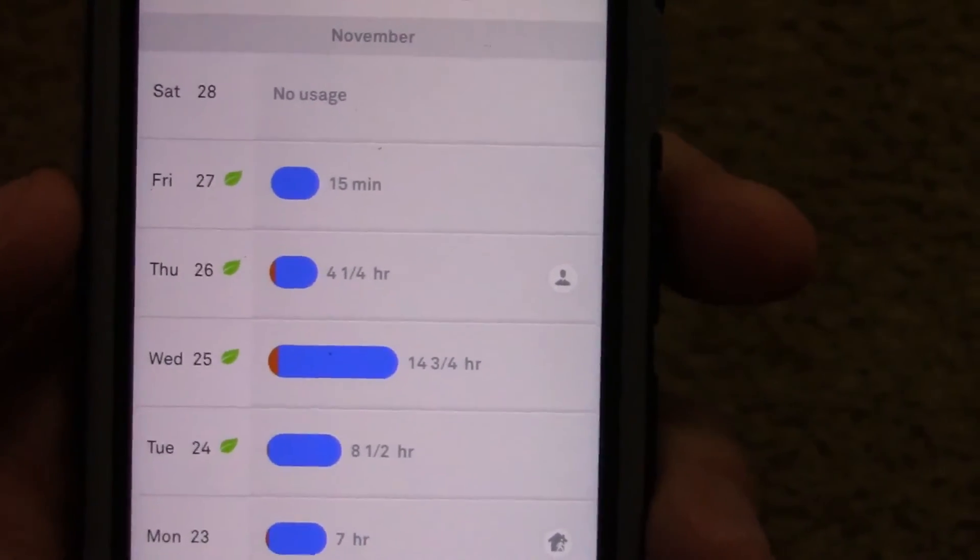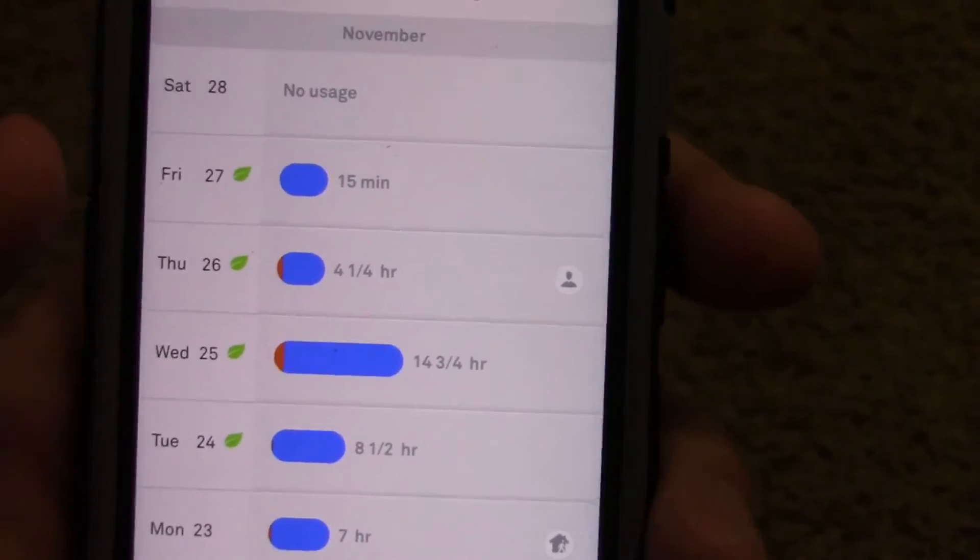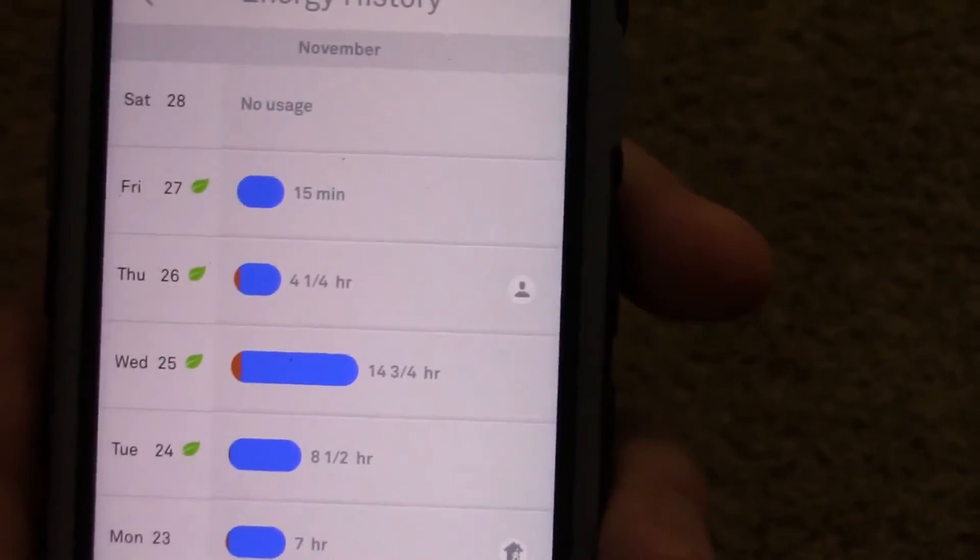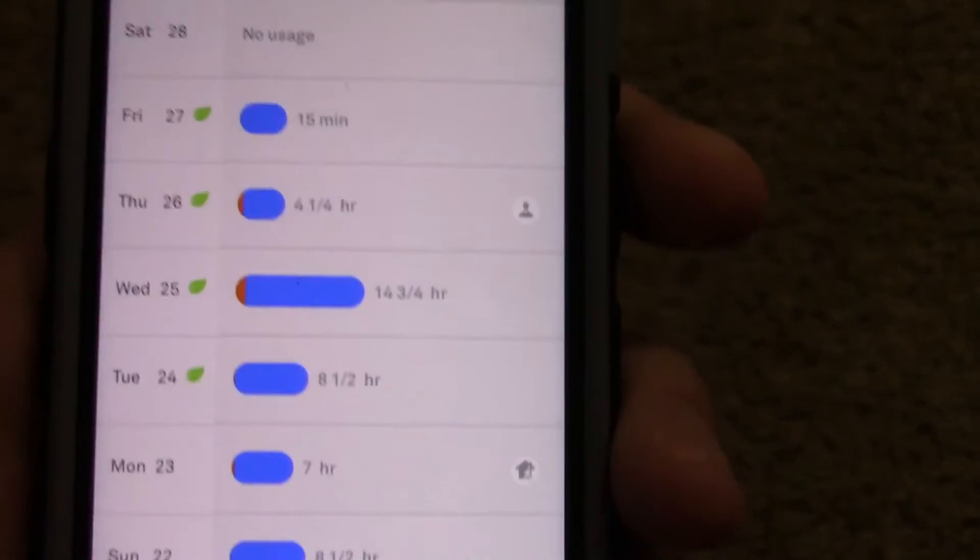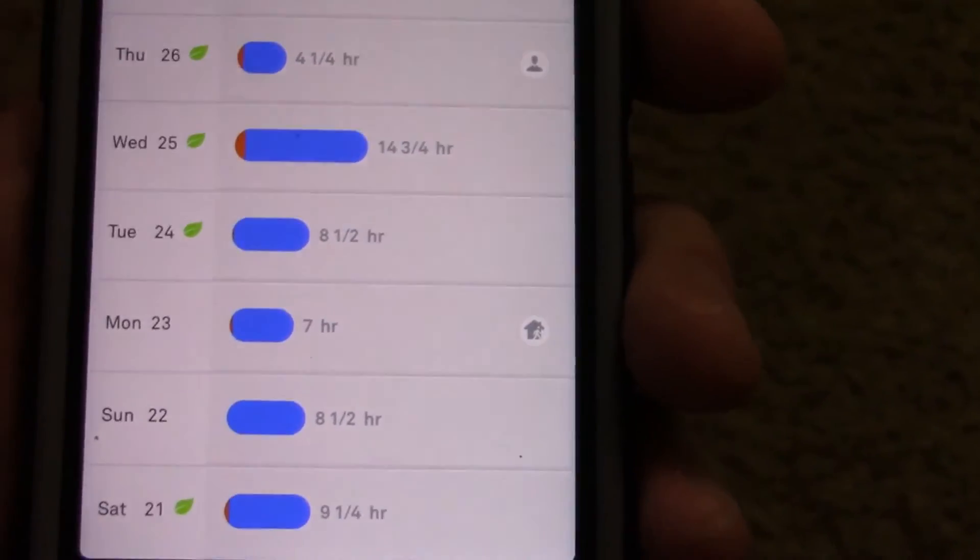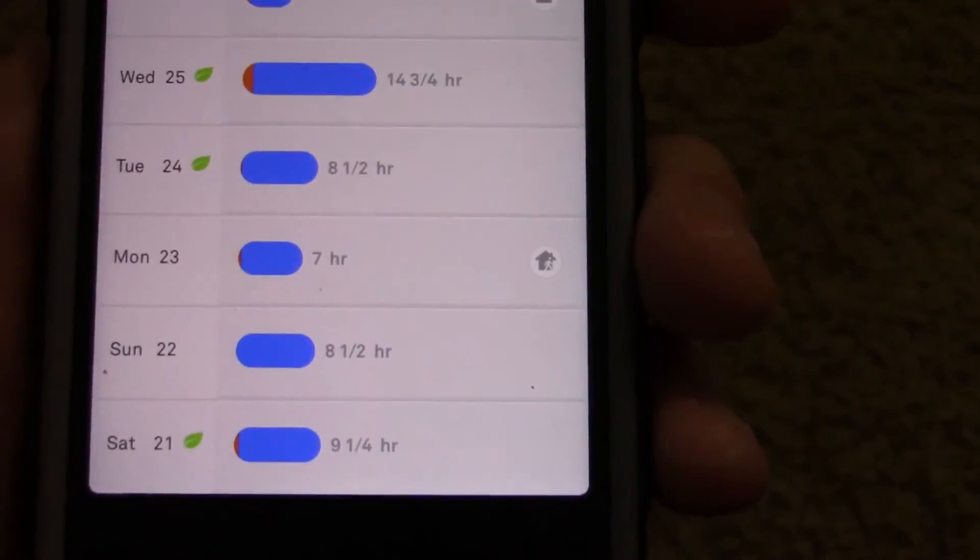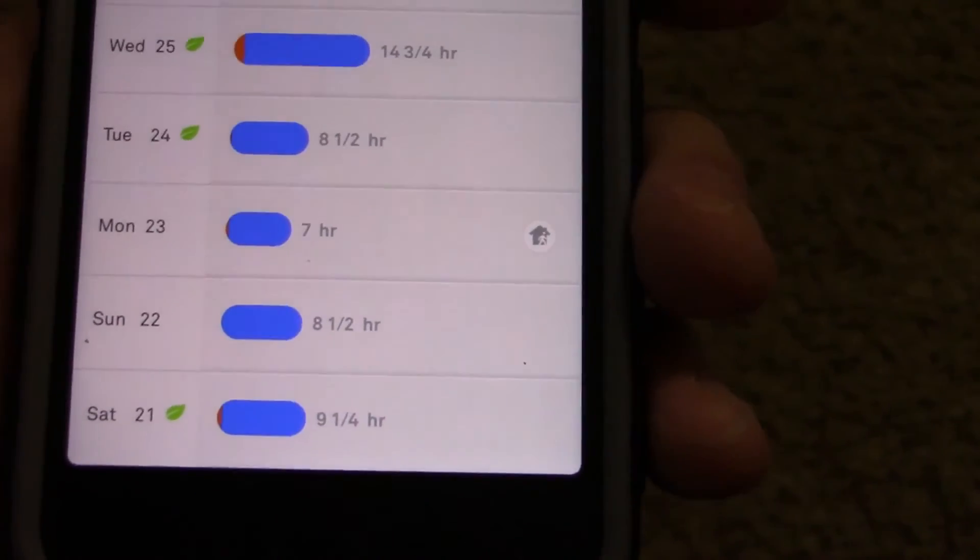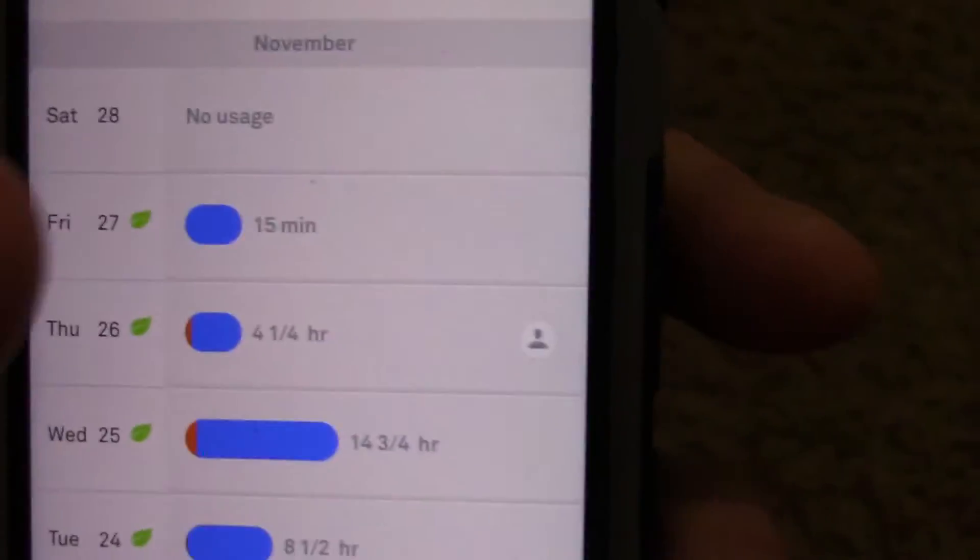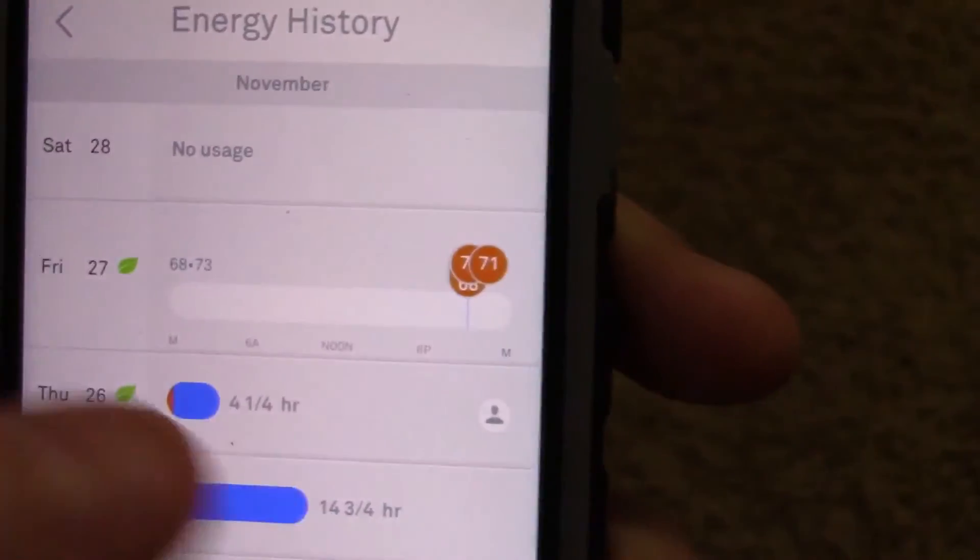See Friday, it only ran 15 minutes. That's when they fixed the fan because it was running all the time. Went from running 14 and a half hours, 8 hours, 7 hours, 8 and a half, 9 and a half, to 15 minutes. Which is awesome.